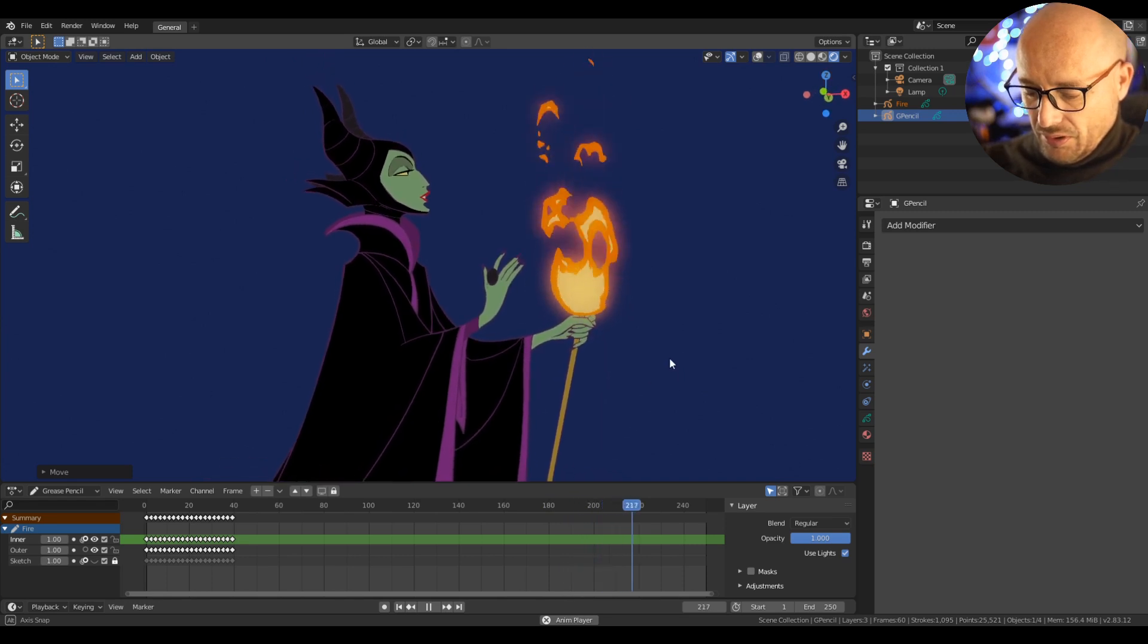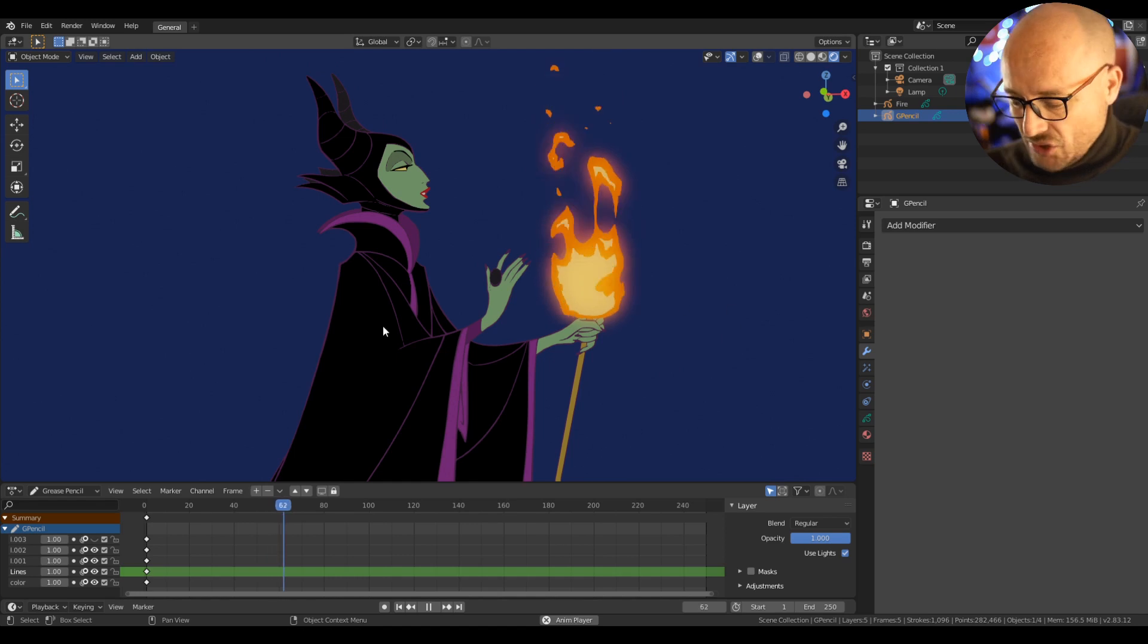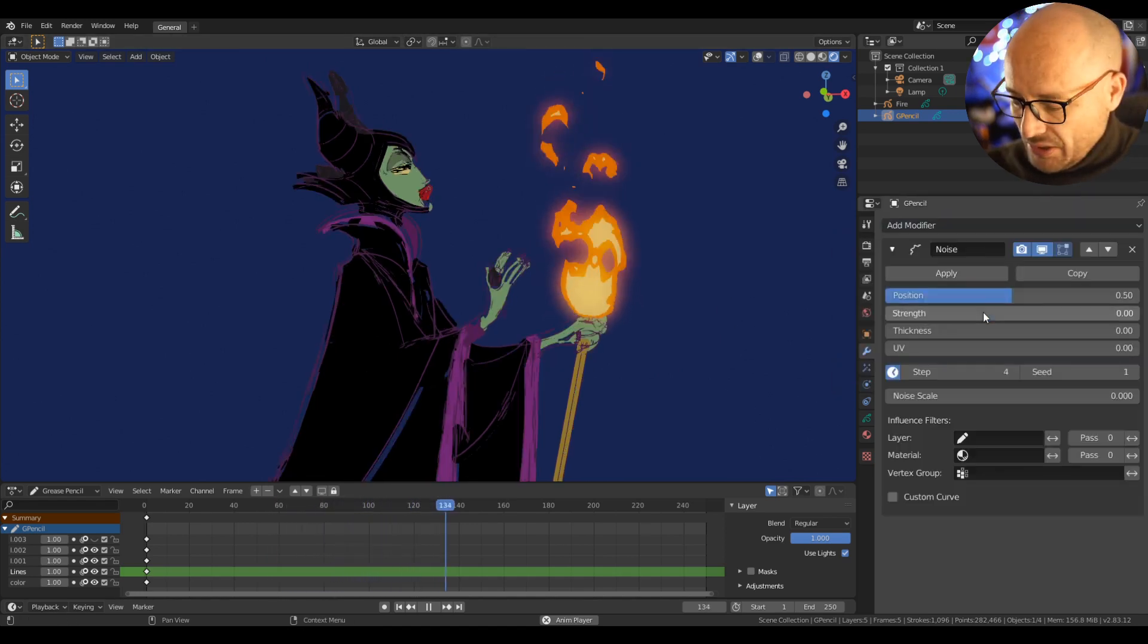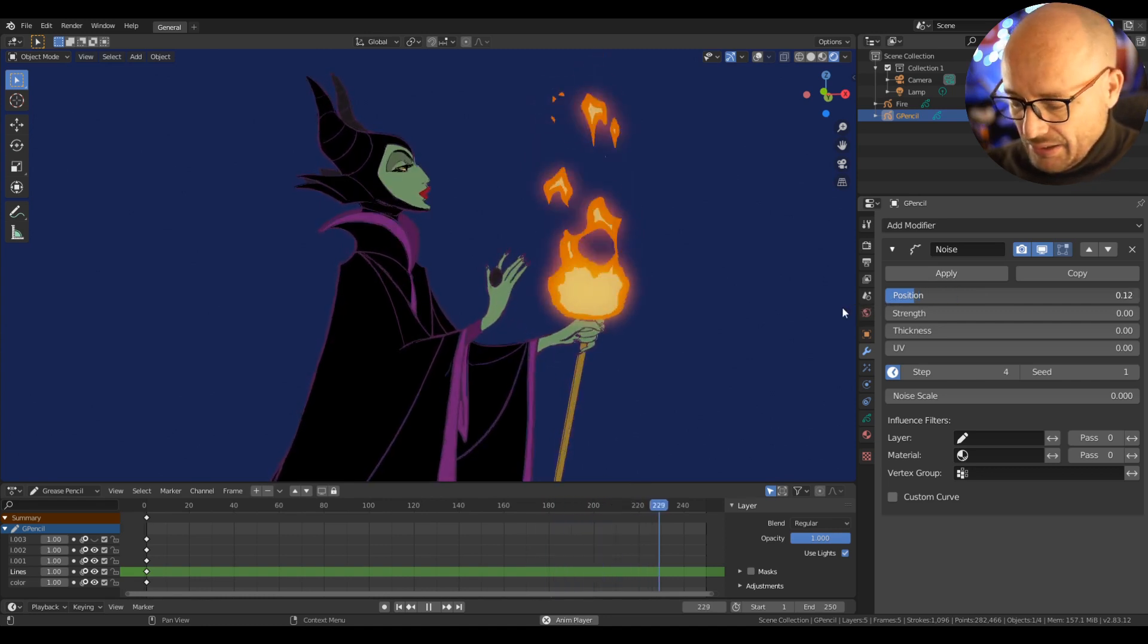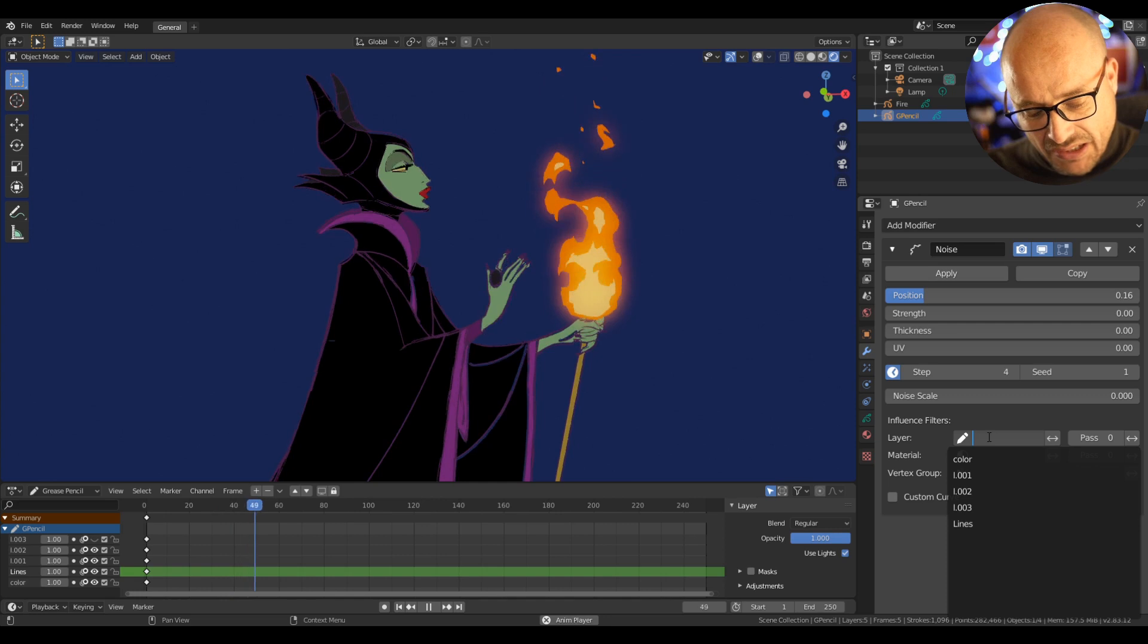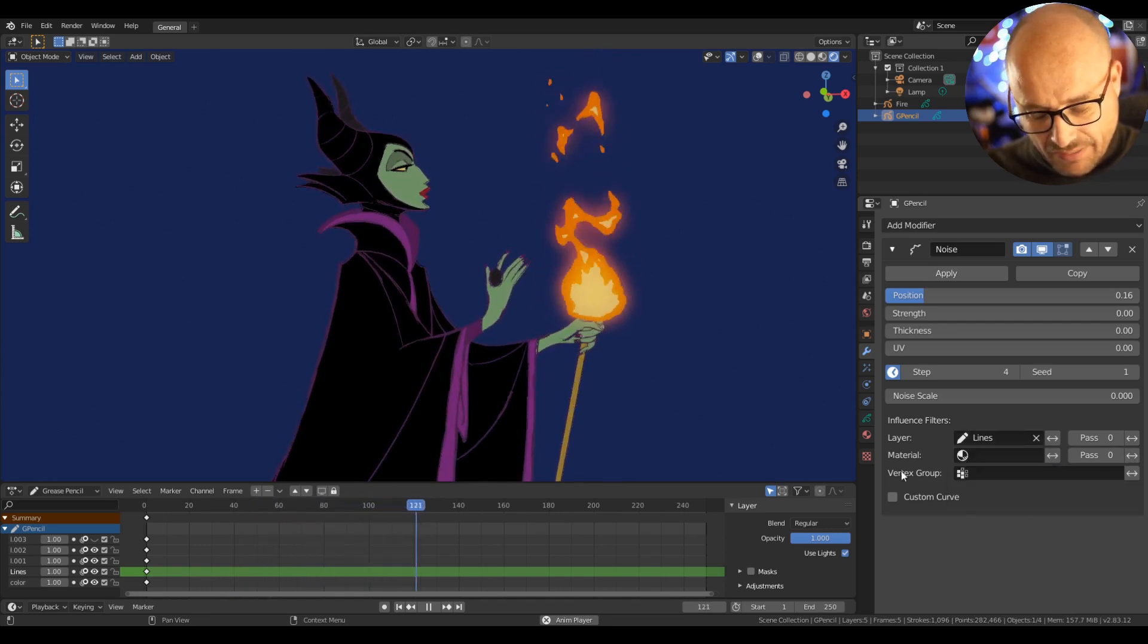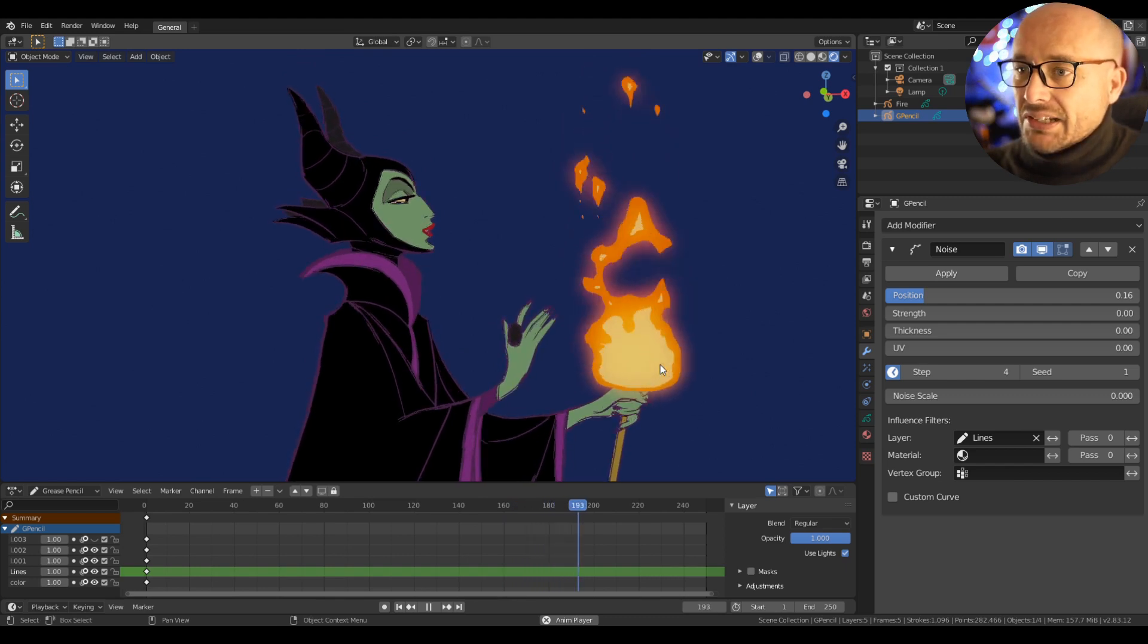And of course, you can combine with other modifiers. So for example, let me put the noise modifier to this character, something like that, and apply this noise effect only for the lines. And that's it.